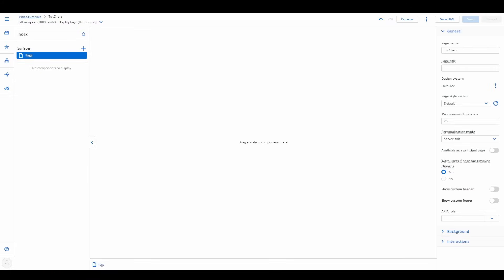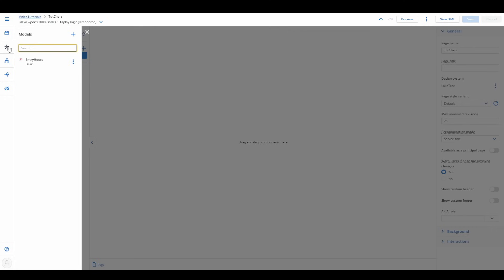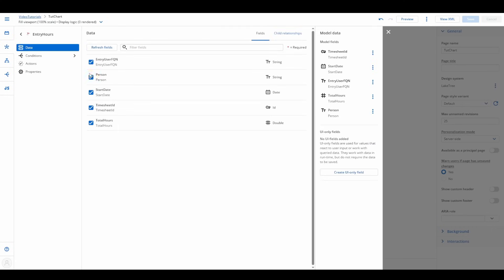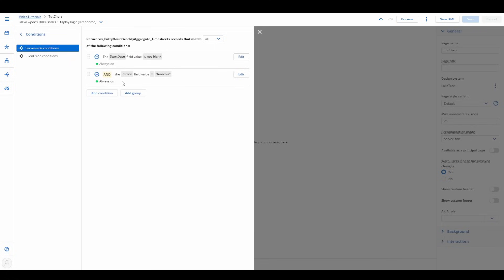The first thing we need is a data model to hold the dataset for our chart. We've already set up a model called Entry Hours, which tracks the person, the week's start date, and total hours worked. To keep things manageable, we added a condition so that initially the model only returns data for a specific user.